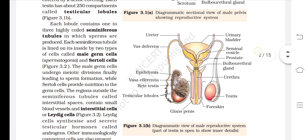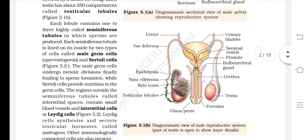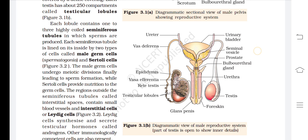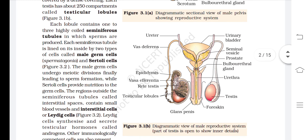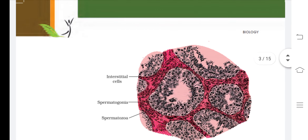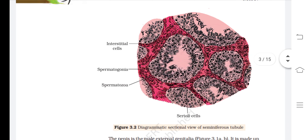The same labels are shown from a different view. Pause the video and memorize the labels. This is also the diagrammatic sectional view of a seminiferous tubule, showing Sertoli cells, spermatozoa, spermatogonia, and interstitial cells.